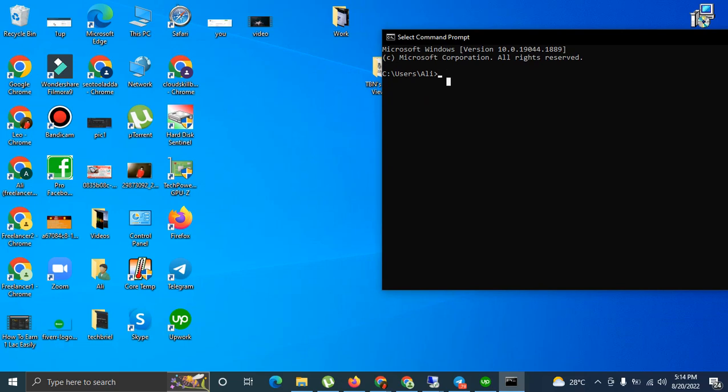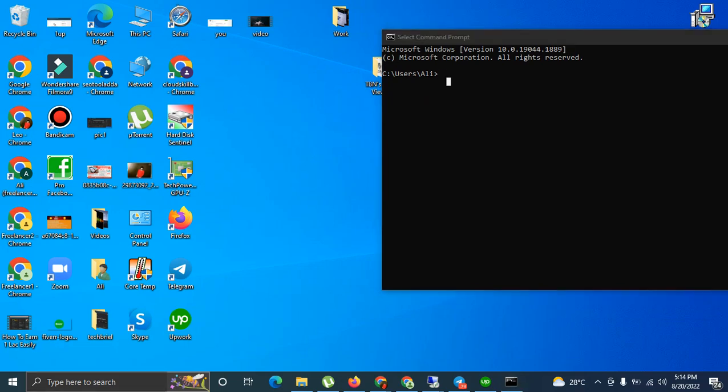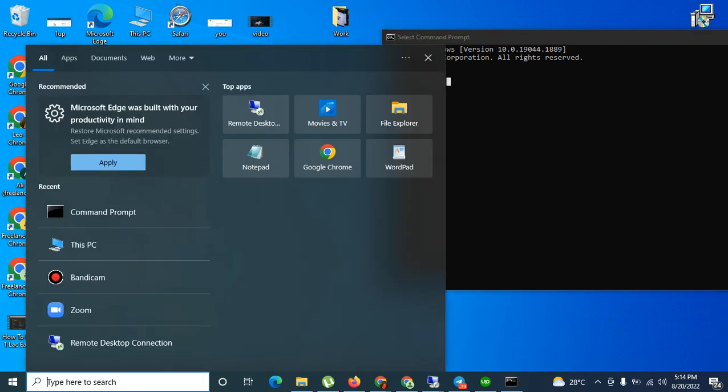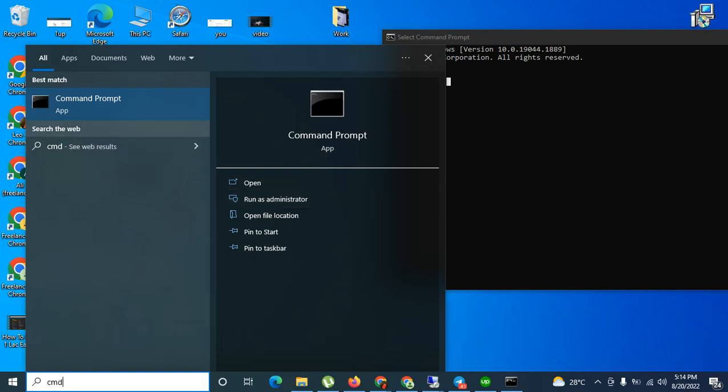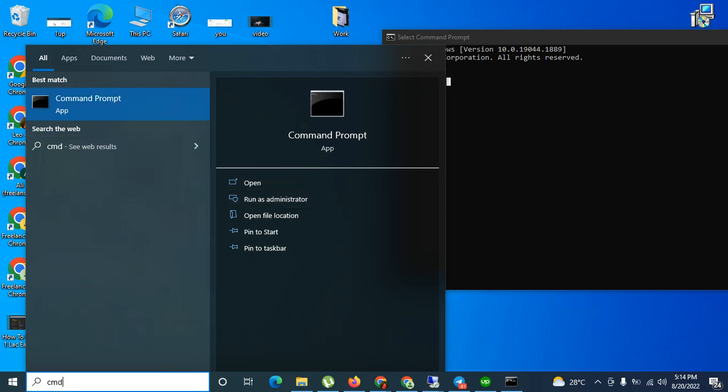Let's assume I'm the administrator here. I go here and write CMD. It's giving me an option to run as administrator. You can click here or right click and run as administrator. These are some ways to run CMD as an administrator.